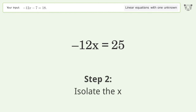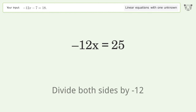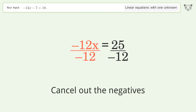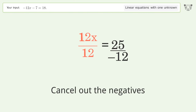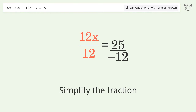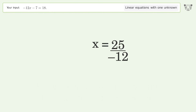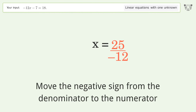Isolate x by dividing both sides by negative 12. Cancel out the negatives, simplify the fraction, and move the negative sign from the denominator to the numerator.